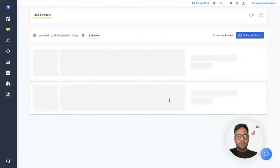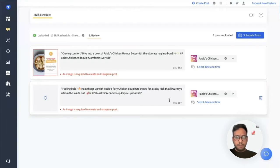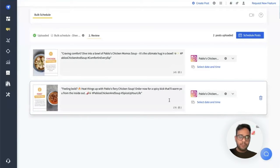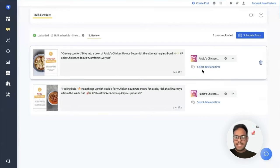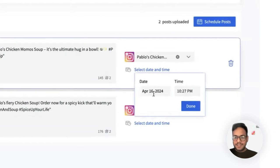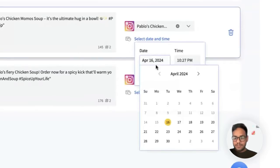One thing to remember is that it's not compulsory for me to add all four columns. In case I leave the date and time blank or the account blank, I can always select the date and time from here.